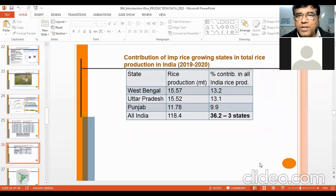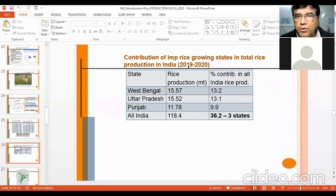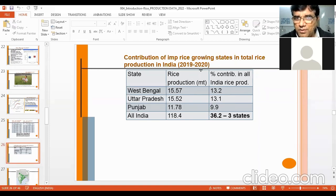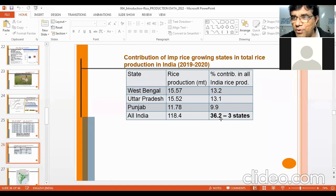Now, what is the position of different states in India? West Bengal is the leading state, producing 15.57 million tons of rice during 2019-20, with a 13.2% contribution, closely followed by UP at 13.1%. They are neck to neck, but West Bengal is still higher. Punjab contributes about 11.78 million tons, around 10%. These three states together contribute 36.2% of total production — more than one-third.